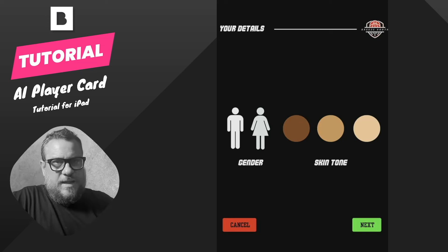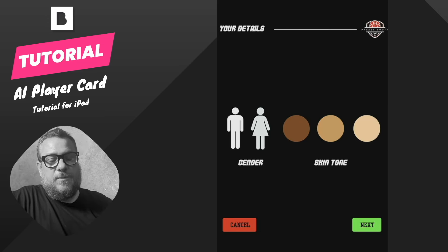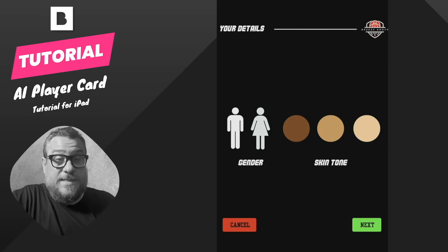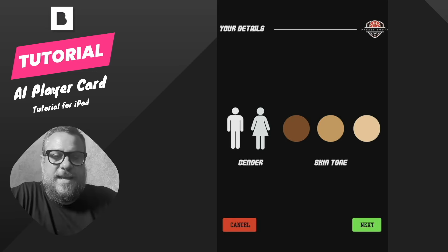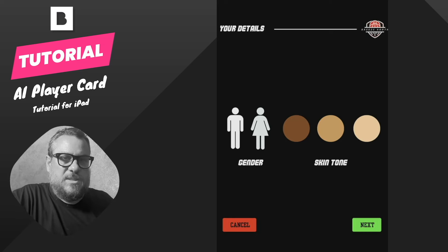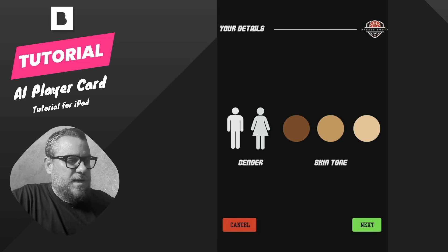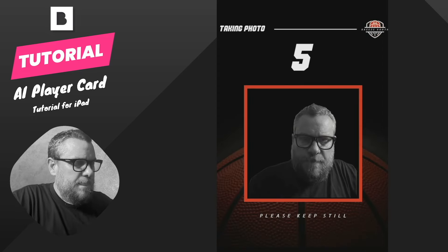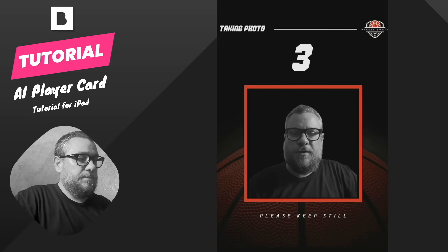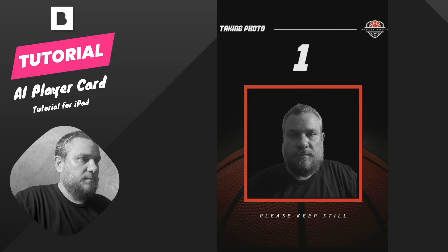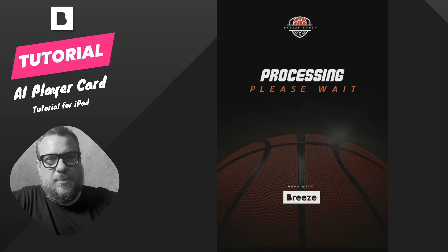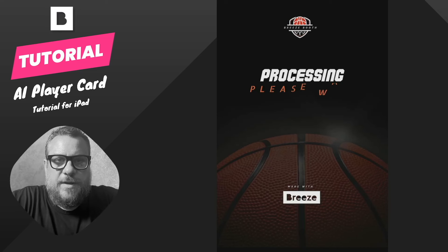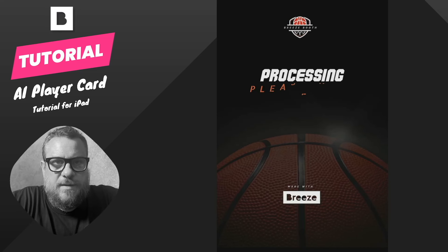Now we can choose gender and skin tone to help influence the AI a little bit. Don't come at me if you feel not all options are available — you can of course add all the skin tones, genders, ethnicities, and hair colors you might need, but for this demo I've kept it simple with two genders and three skin tones. I'll go ahead and select those, and it will count down for the photo. This normally takes around 10 seconds depending on internet and server load.